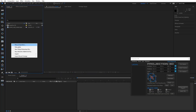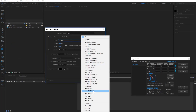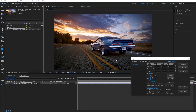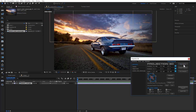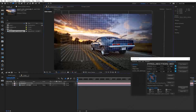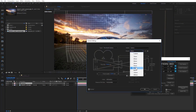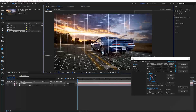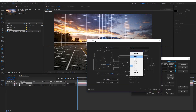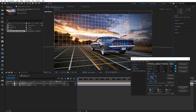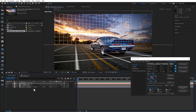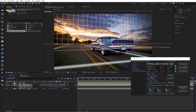Now let's create a scene. Create a new composition. Drag the image into the comp and press Find Camera. Find the correct camera position. Scale the grid along the entire photo.